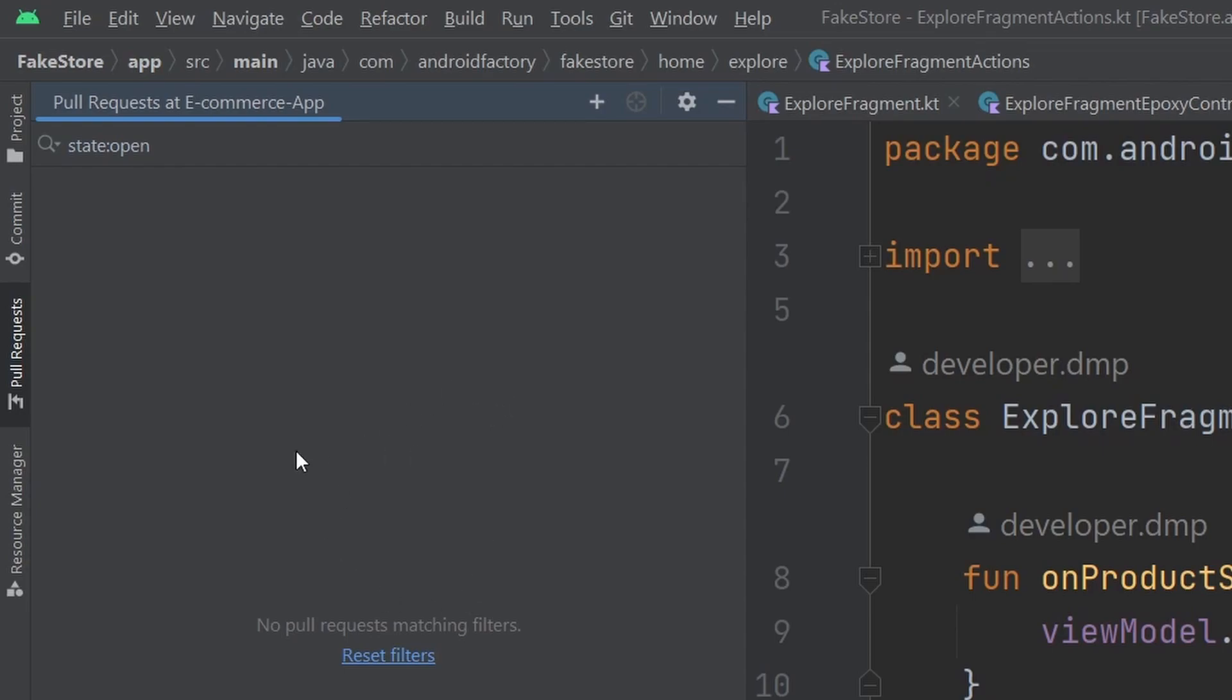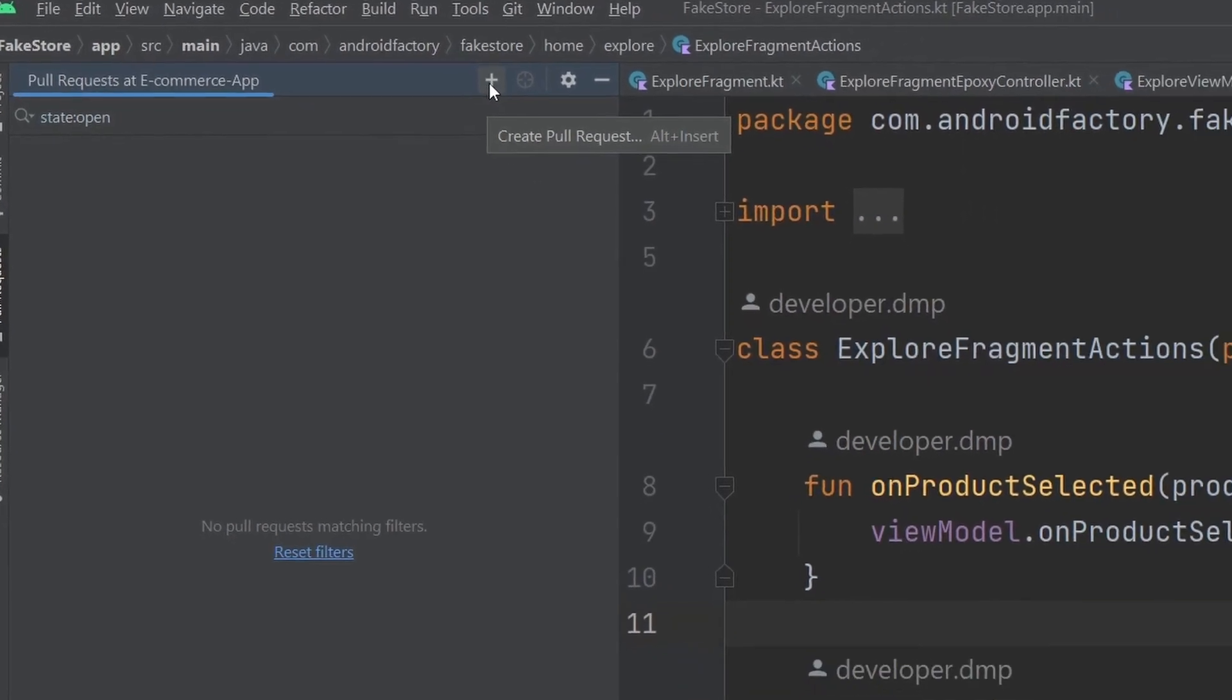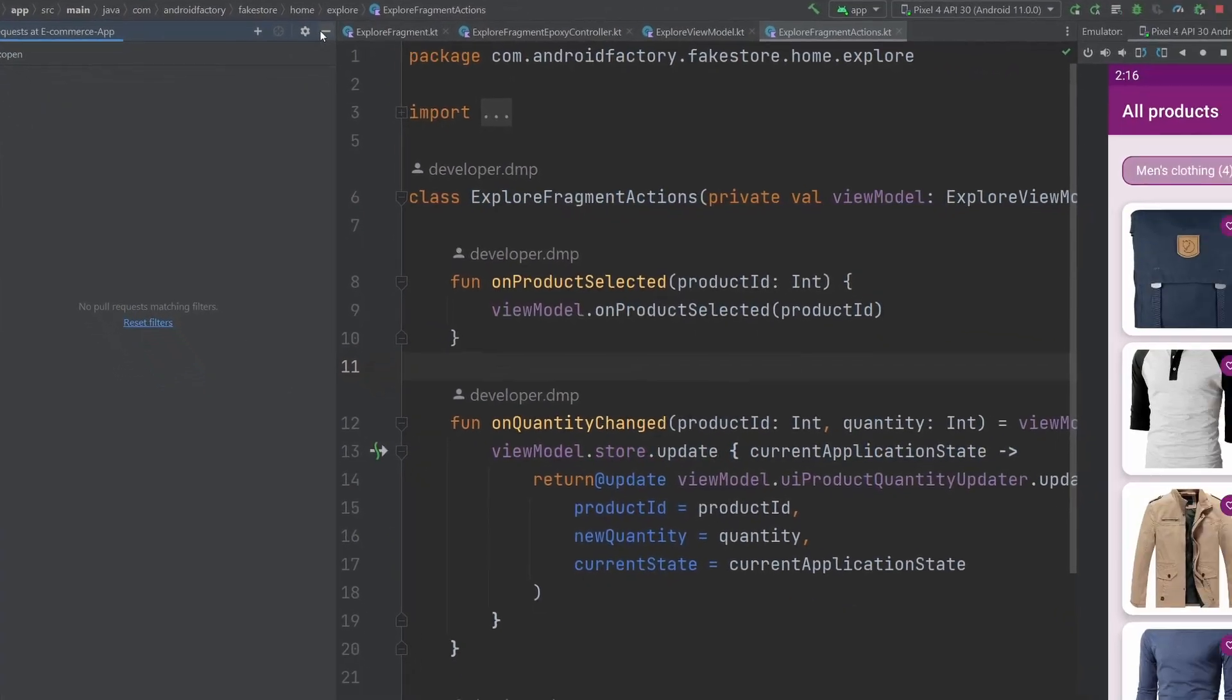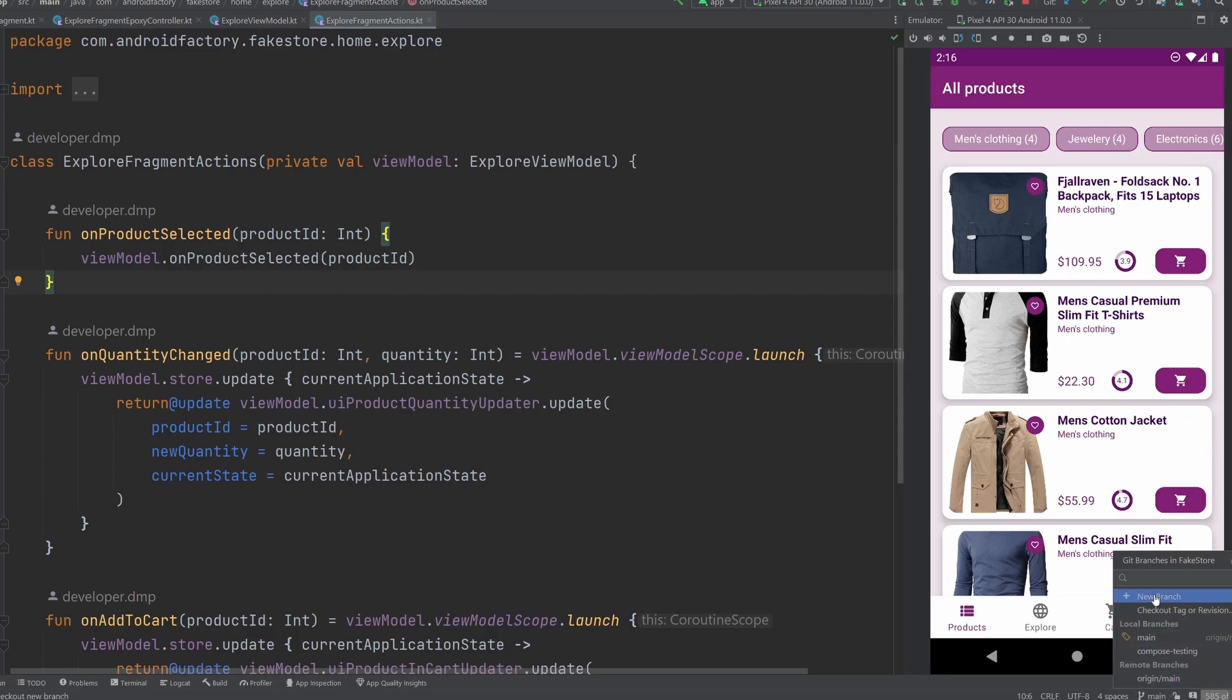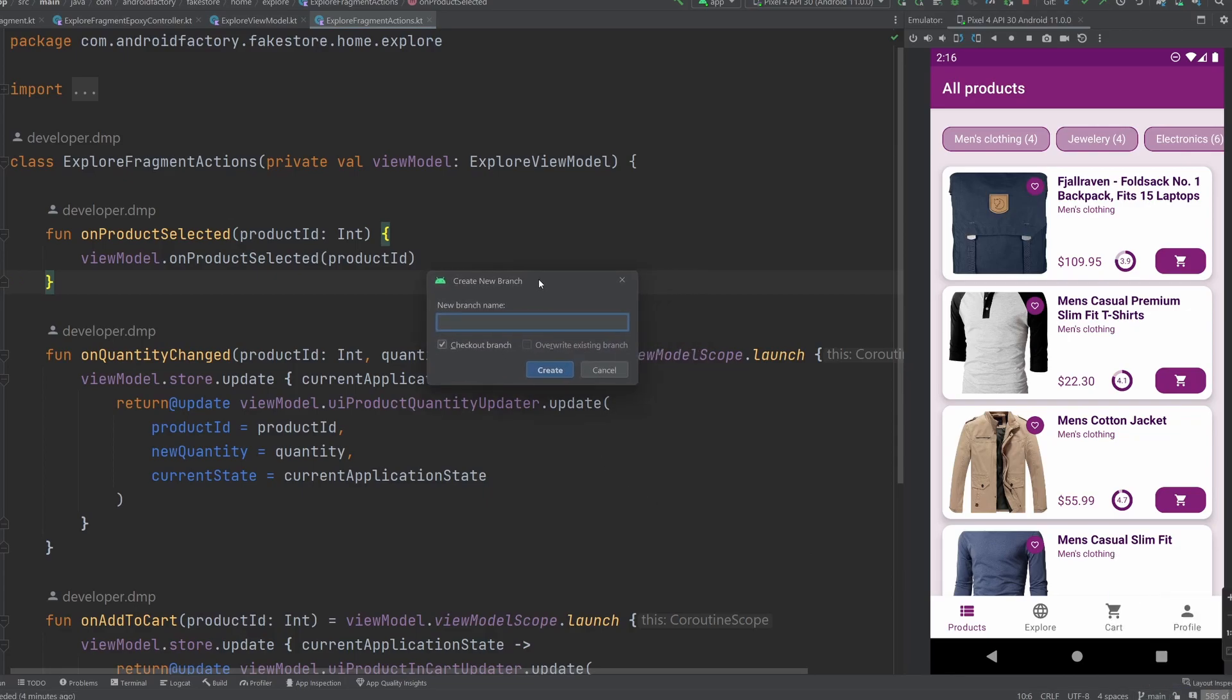But basically inside of this pull request here, we can go ahead and click this plus sign to create an actual pull request from the IDE. So we're going to need to make some changes here in order to make a meaningful pull request. So as we get started, go ahead and smash that like button, subscribe if you are brand new, and we will just continue on here.